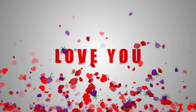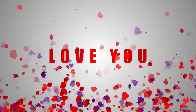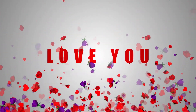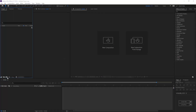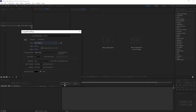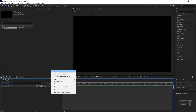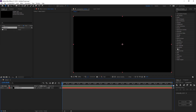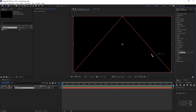Hi, today we are going to make this beautiful 3D flowers flying in the air. Create a new comp, full HD size, create new solid, add stardust effect.